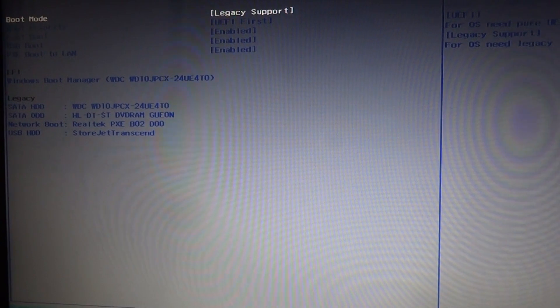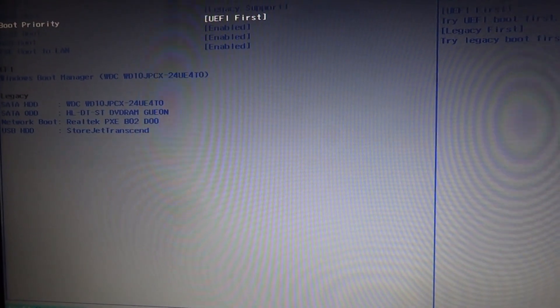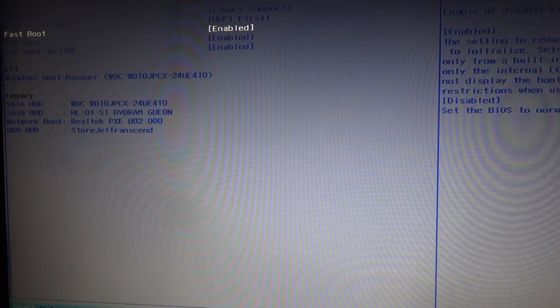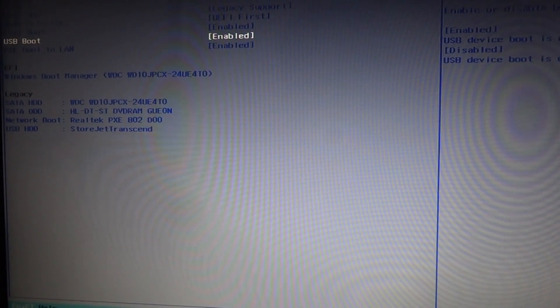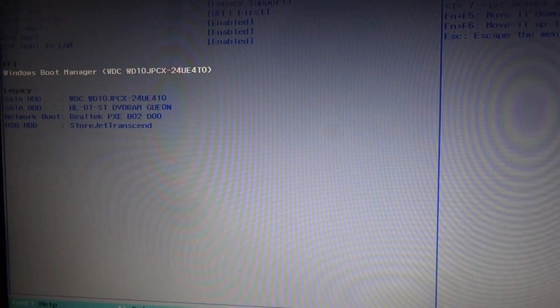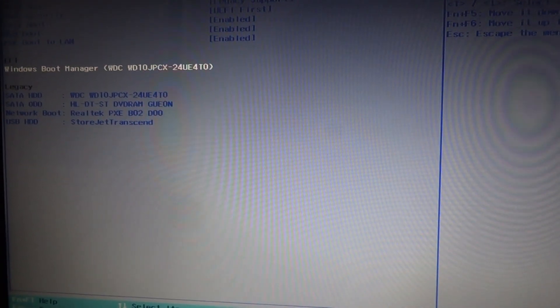Here you can see the boot mode. Boot priority, fast boot, USB boot, auto boot, exit boot, PC boot to LAN, NDOS boot manager.